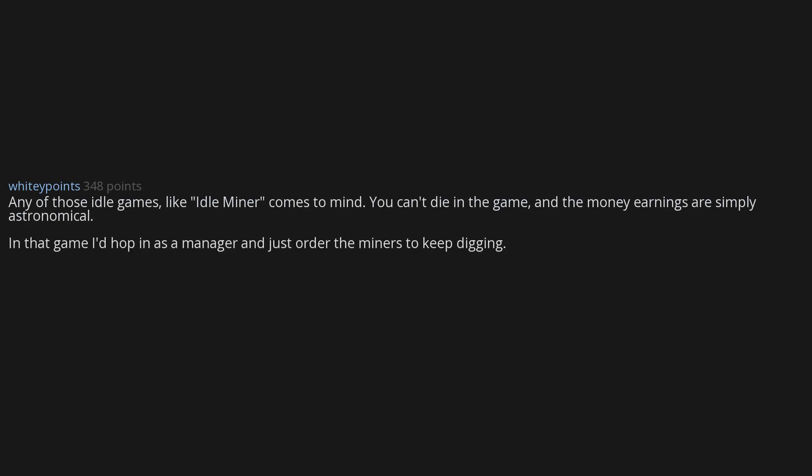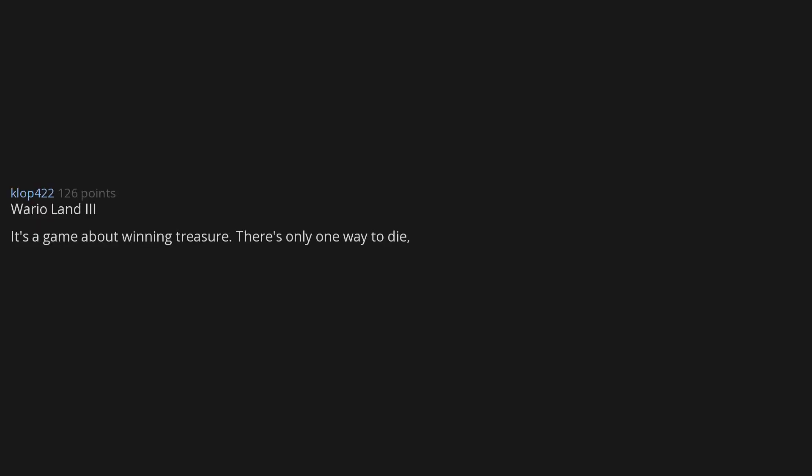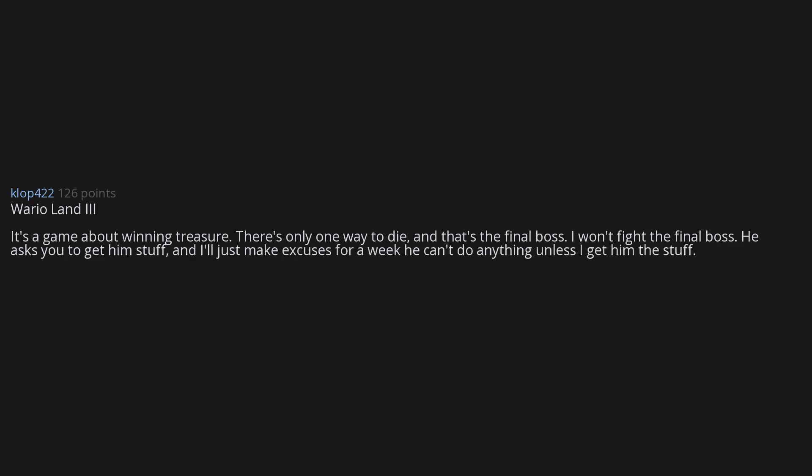Any of those idle games, like Idle Miner, comes to mind. You can't die in the game and the money earnings are simply astronomical in that game. I'd hop in as a manager and just order the miners to keep digging. Wario Land III. It's a game about winning treasure. There's only one way to die and that's the final boss. I won't fight the final boss. He asks you to get him stuff and I just make excuses for a week. He can't do anything unless I get him the stuff, and I just get a bunch of treasure and sell it off later.